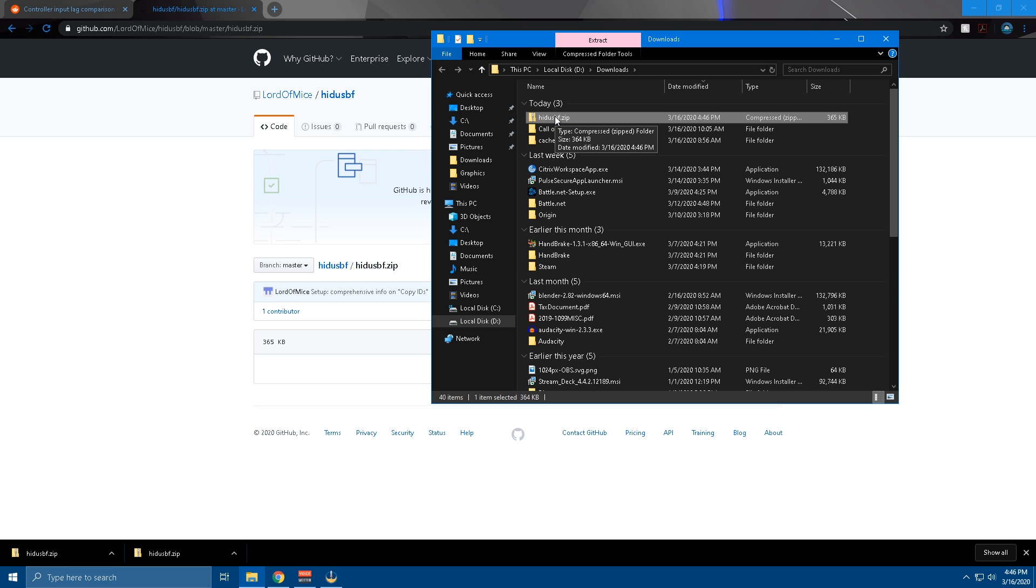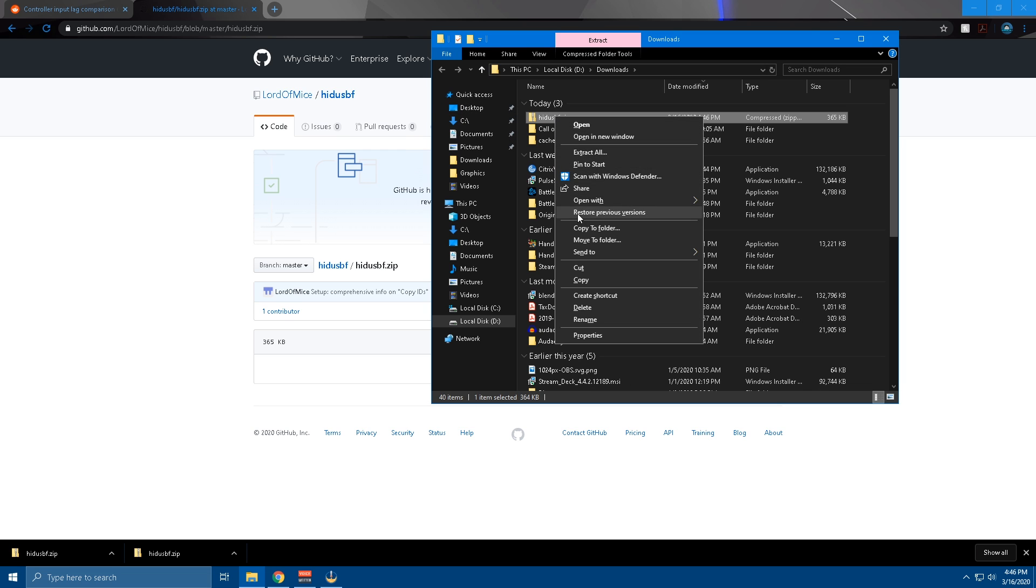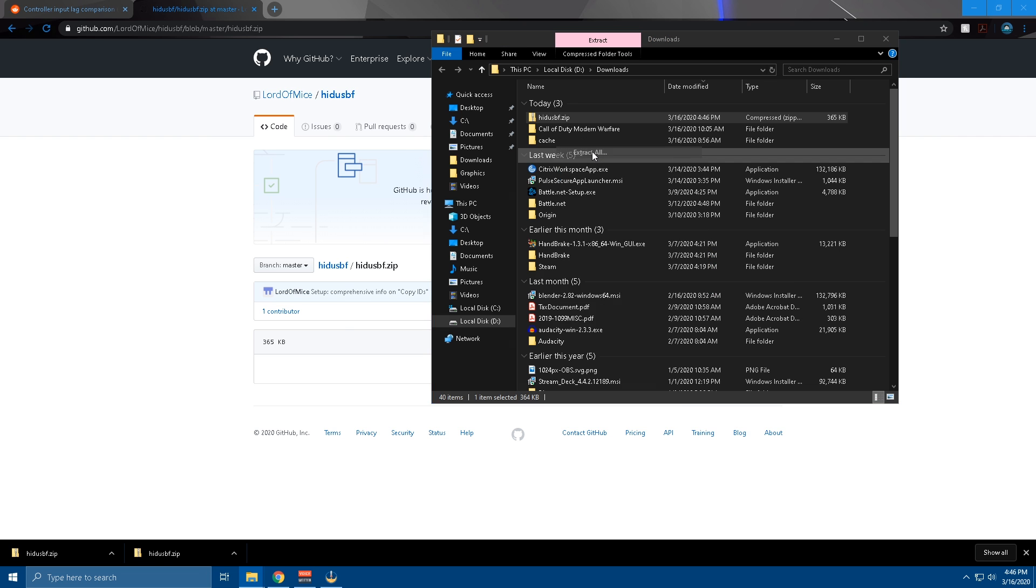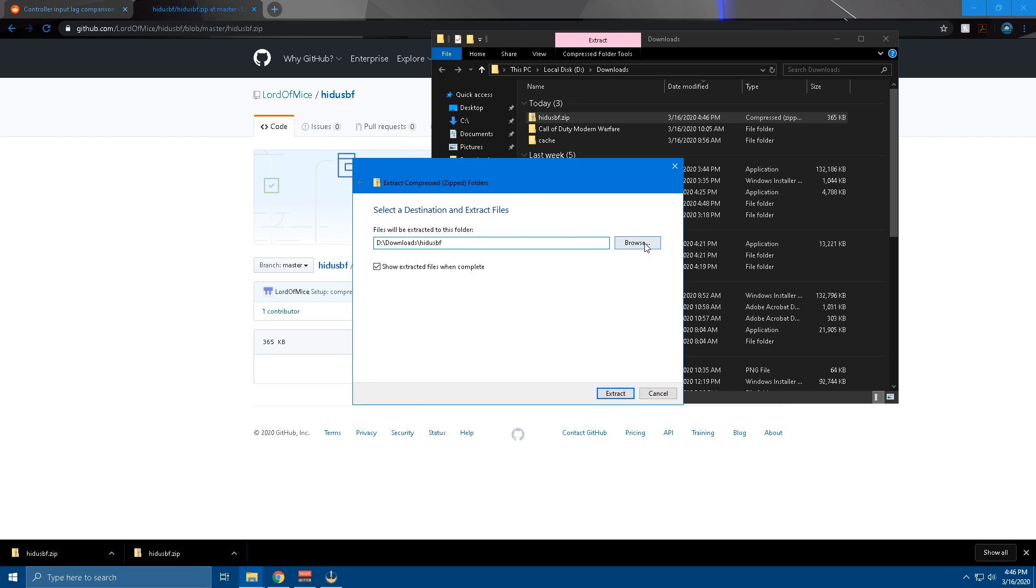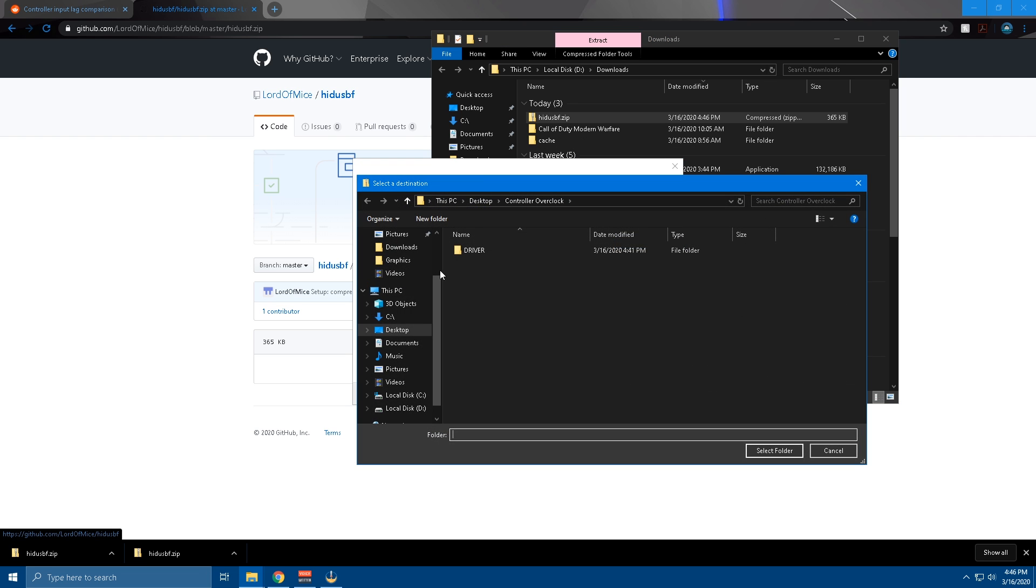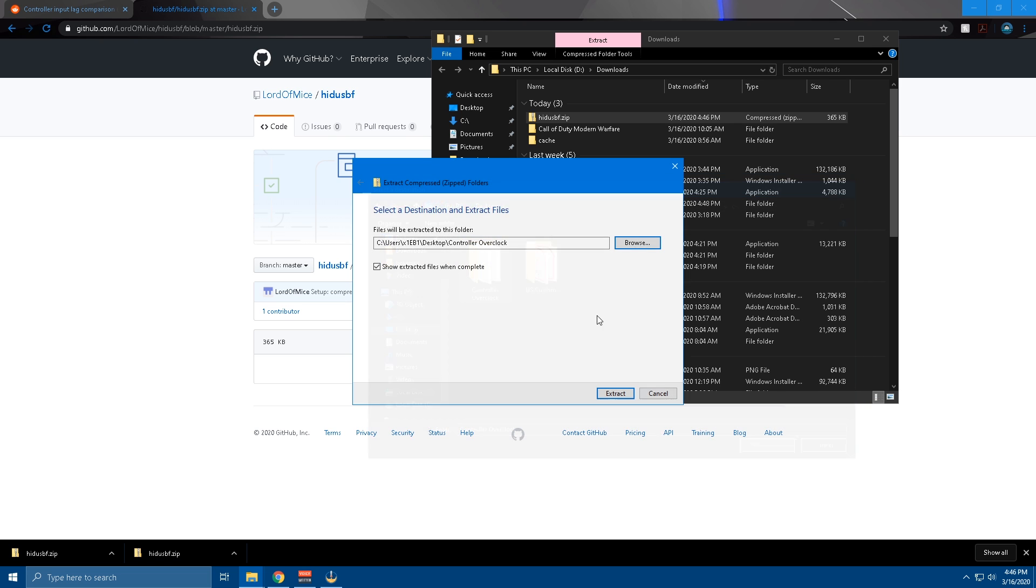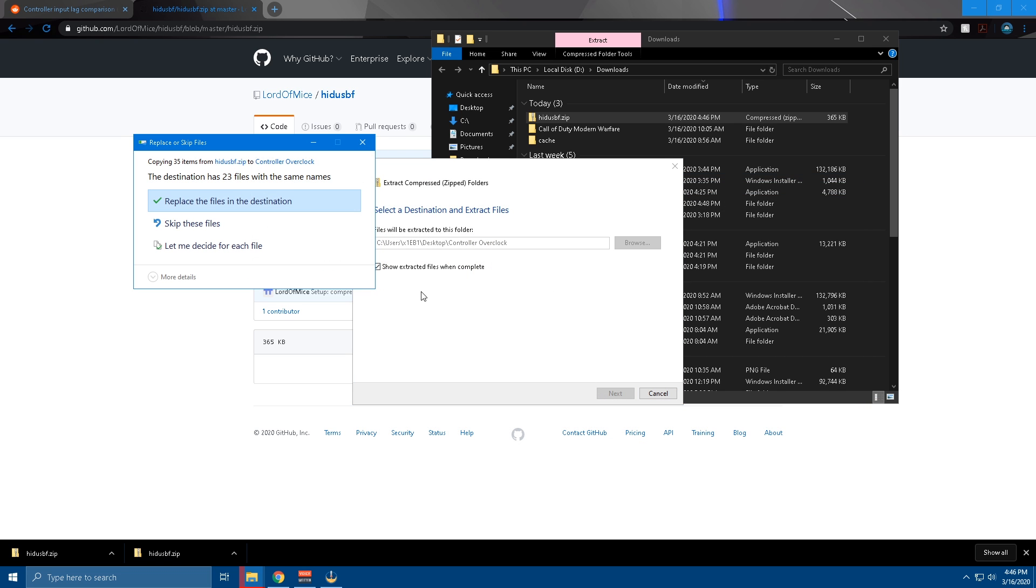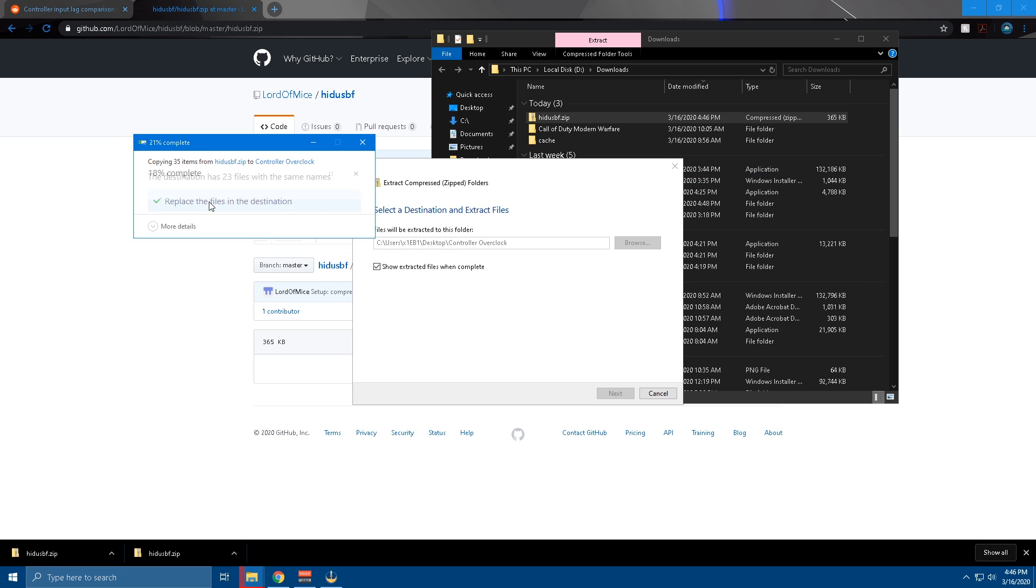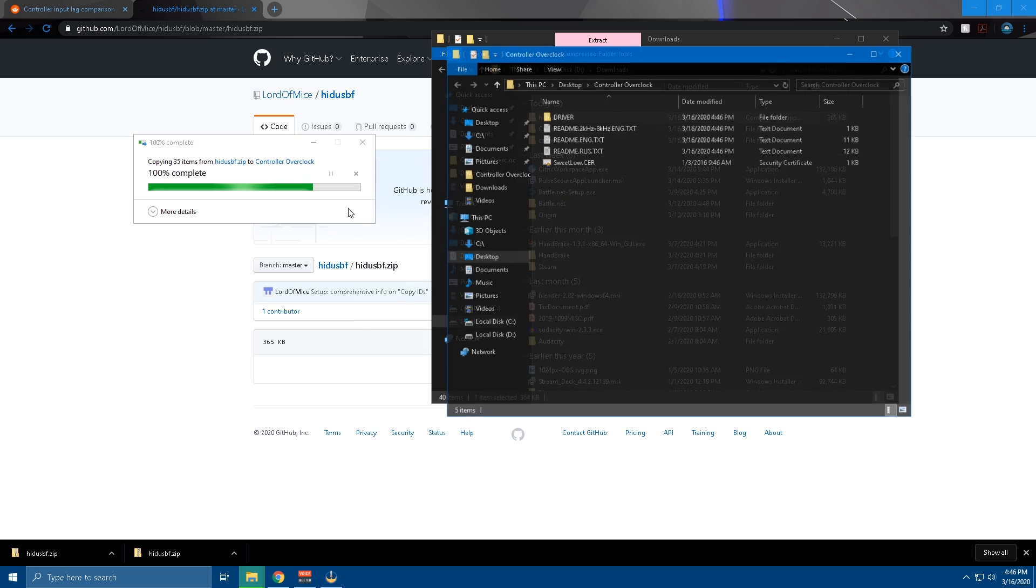So yeah, show in folder. What you're going to want to do is extract this. You can extract it anywhere you want. Personally, I made a folder on my desktop, so we're going to extract it there. Give me one second. Desktop, there we go. Select folder, extract. Yeah, I'll just replace this.